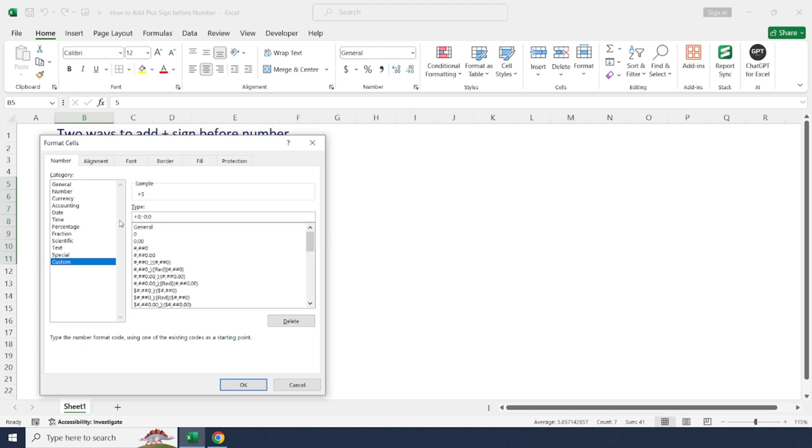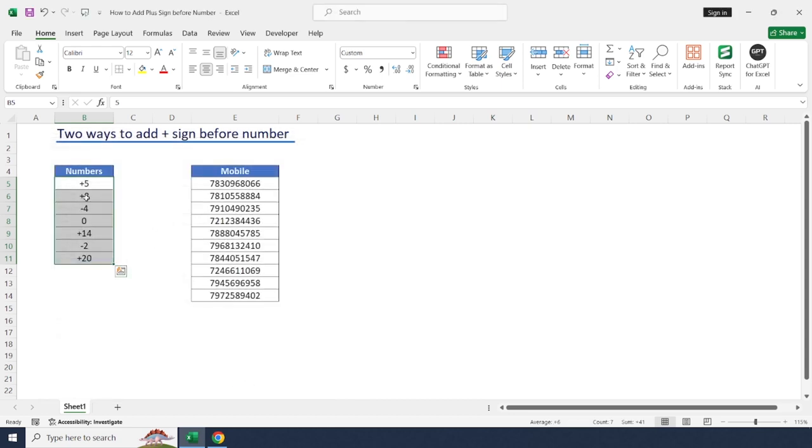Again semicolon zero. So this will allow to add plus number, minus number as well as zero. Click OK.